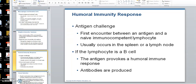Now we're going to talk about the humoral immunity response. Humoral involves B cells and antibodies. Humor refers to the fluids of the body. Remember, antibodies work for the extracellular — they're like little bullets that go into the extracellular space where bacterial things are.